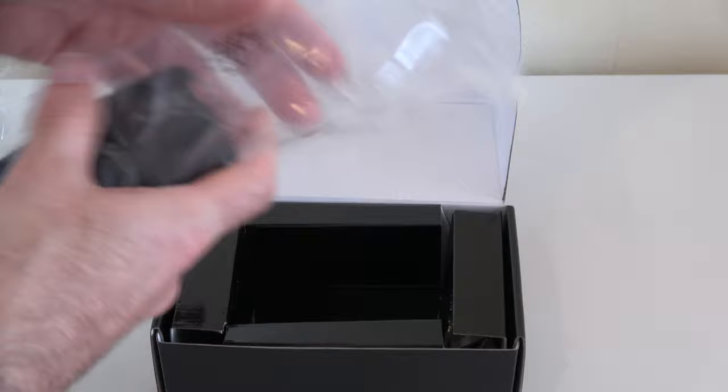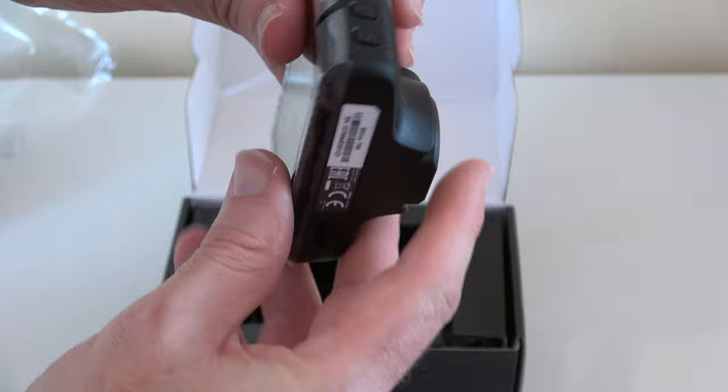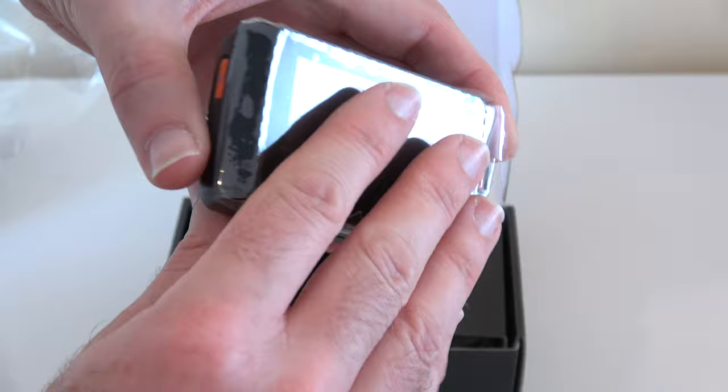So nice looking compact unit, you can see here wide QHD written on here. We have got some controls around the side for navigating through the menus. Then on the back we have got that 2.7 inch screen and also the protect button for protecting recordings and we have also got the main power on off.